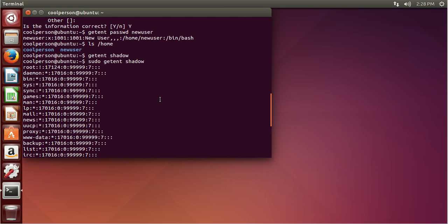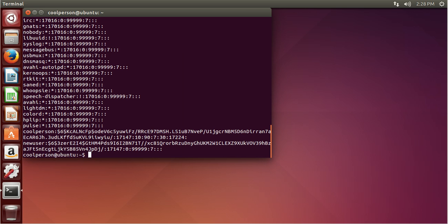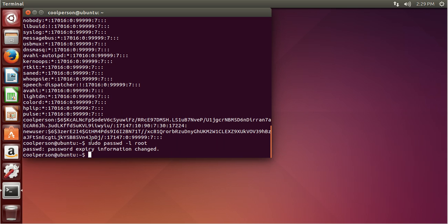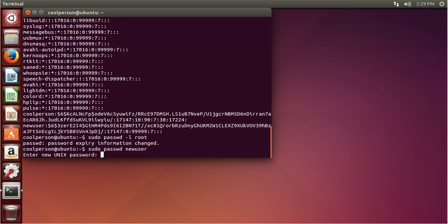If root is not locked, you can lock it using the passwd command: sudo passwd -l root. And that will lock the root user — you should always do that. If you want to change a user's password, use the passwd command again, but don't type in -l, just type in the username. So I'm going to change newuser's password and set it to a new password.